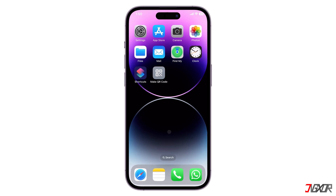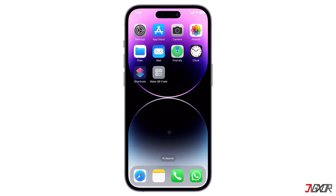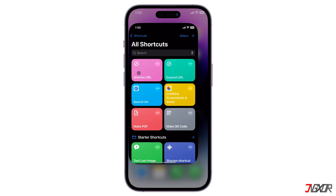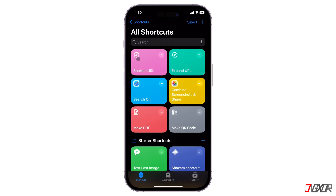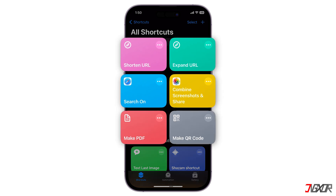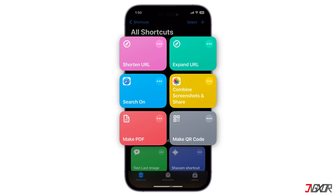Hey, what's up? Jigzer here. Tired of repetitive tasks on your iPhone or iPad? With Shortcuts Automation, you can process your routines based on your chosen triggers to streamline your iOS experience. In this video, I will show you six different shortcuts you should know and use on your iPhone and iPad.